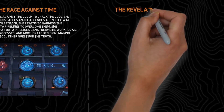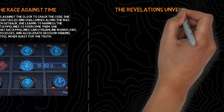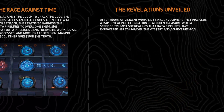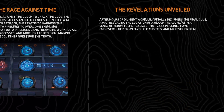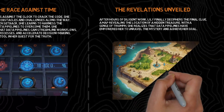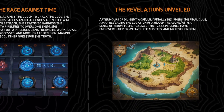The revelations unveiled: after hours of diligent work, Lily finally deciphers the final clue — a map revealing the location of a hidden treasure. With a sense of triumph, she realizes that data pipelines have empowered her to unravel the mystery and achieve her goal.